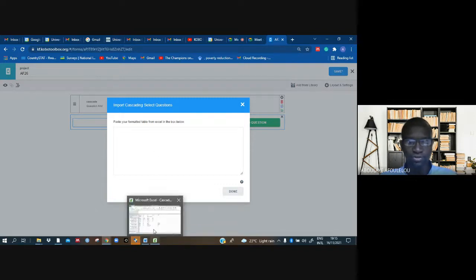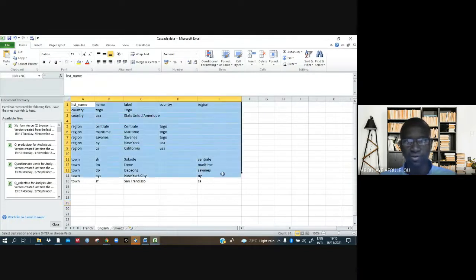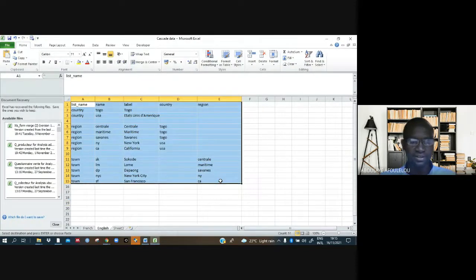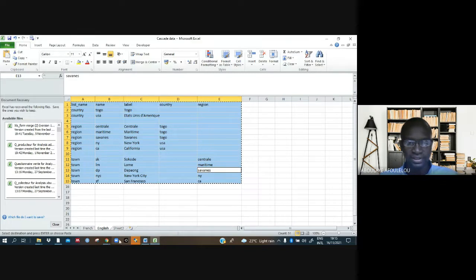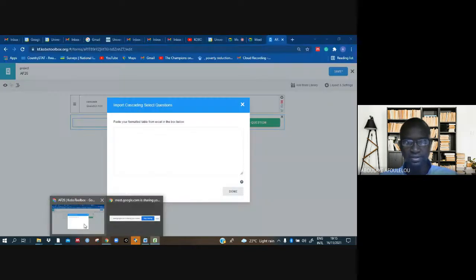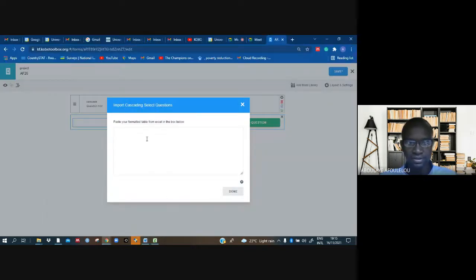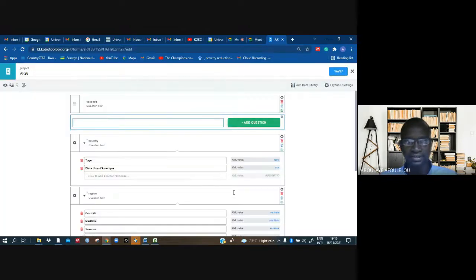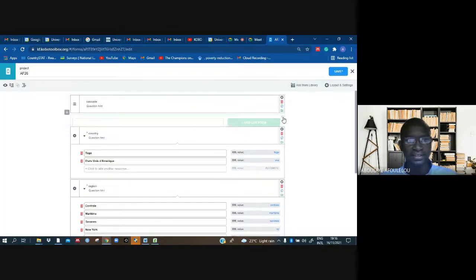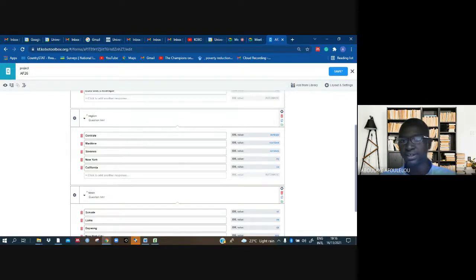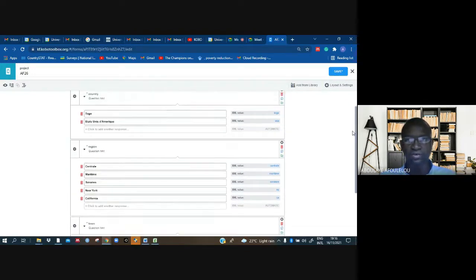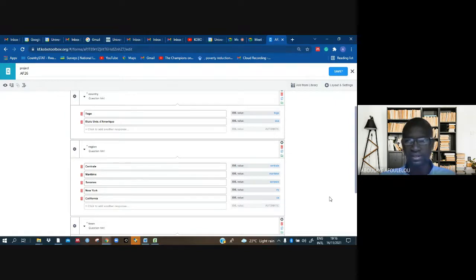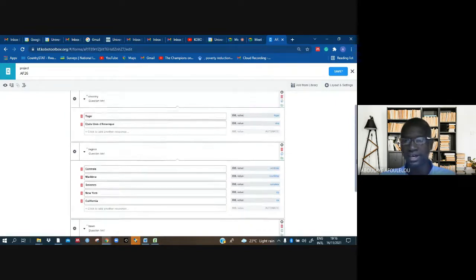And copy it, like that, and just come back and paste, and save that. You can see that we have everything in order: the countries, the regions, and the towns. Let me save and show you something.